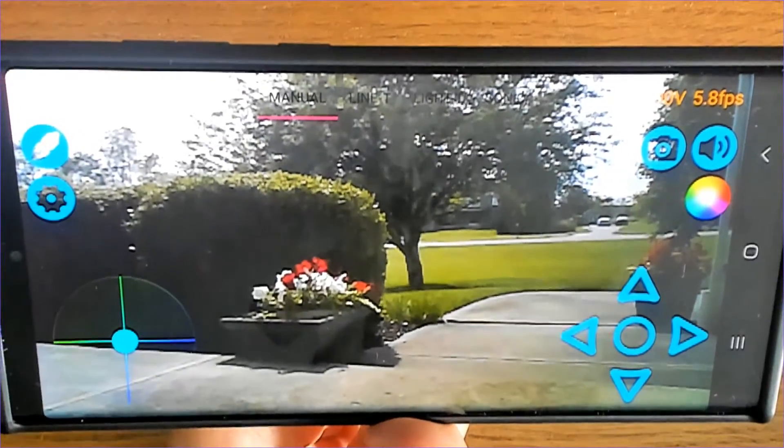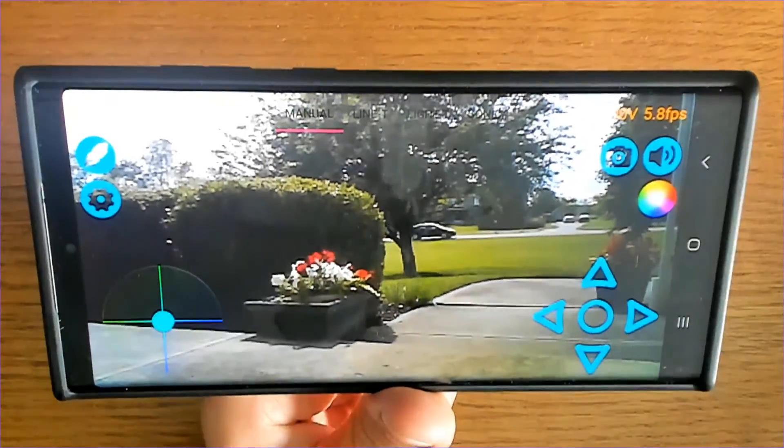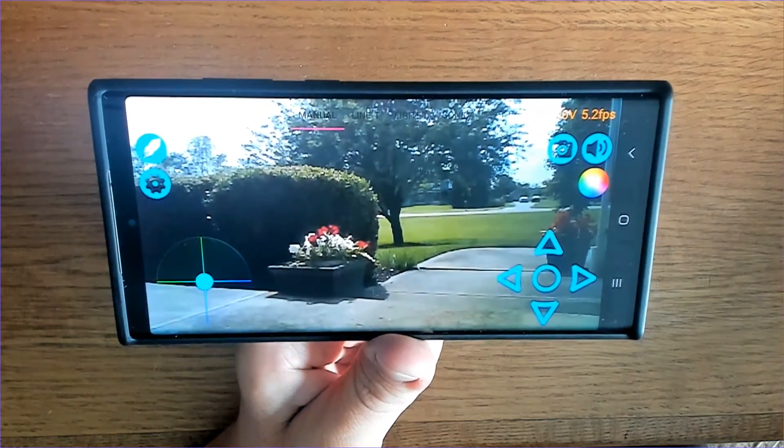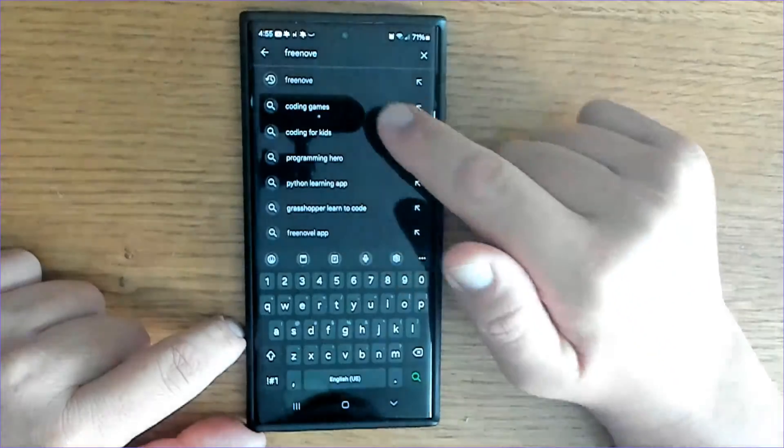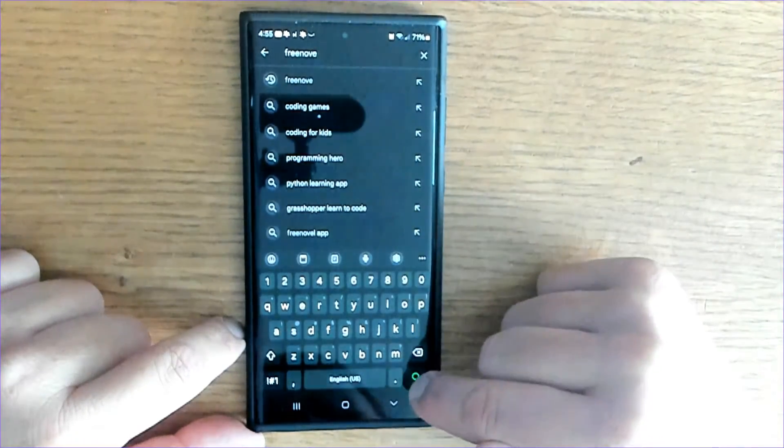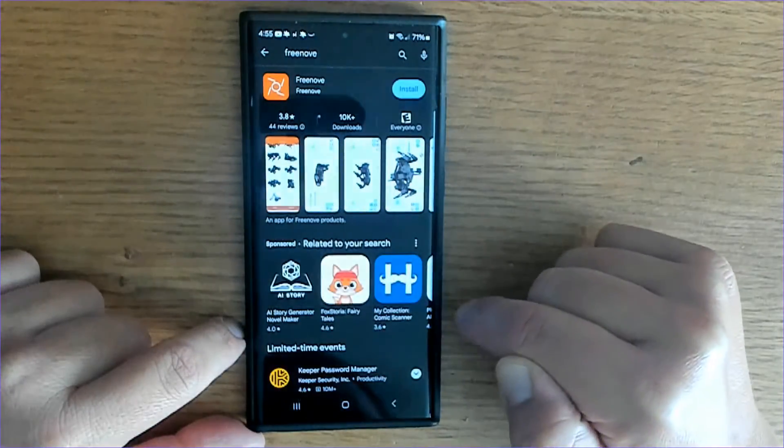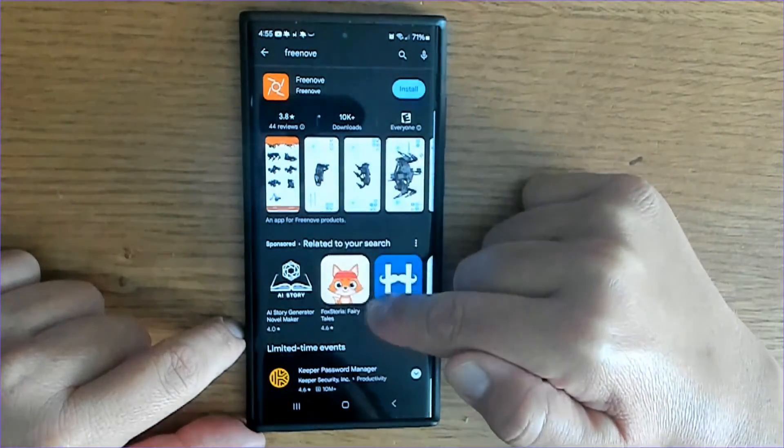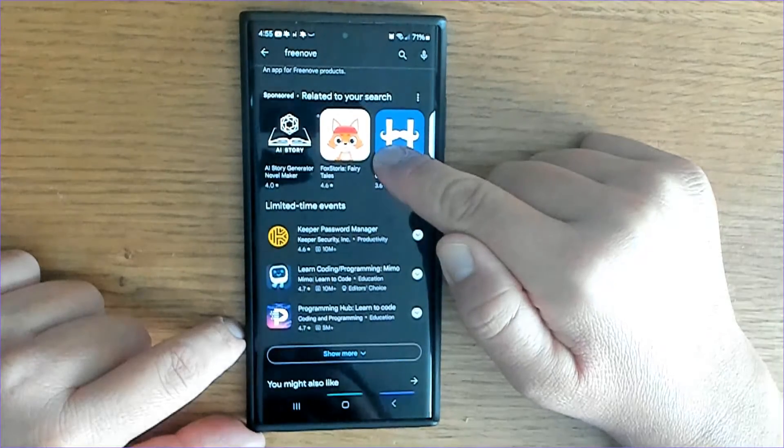Today you'll see how to stream the Freenove ESP32 camera to your phone with minimal effort. The first thing we'll do is go to the Google Play Store on any Android, search Freenove, and download the app.